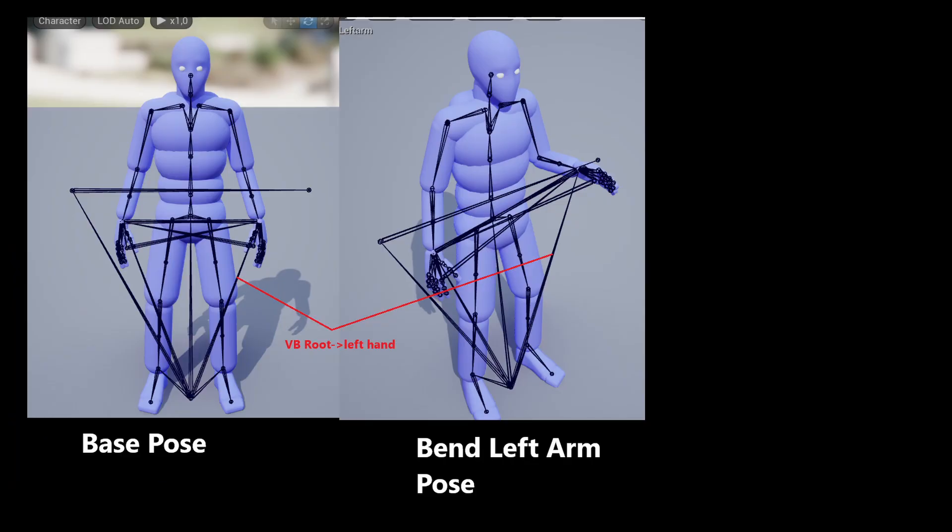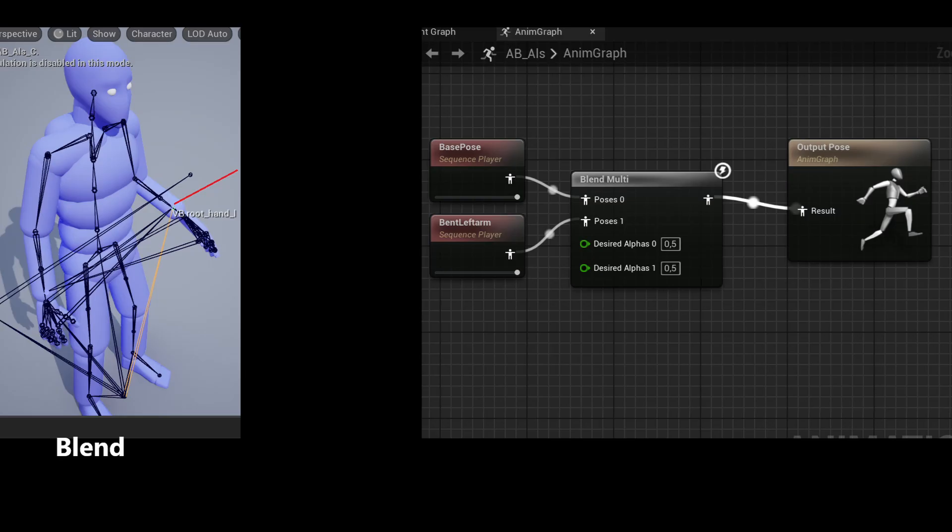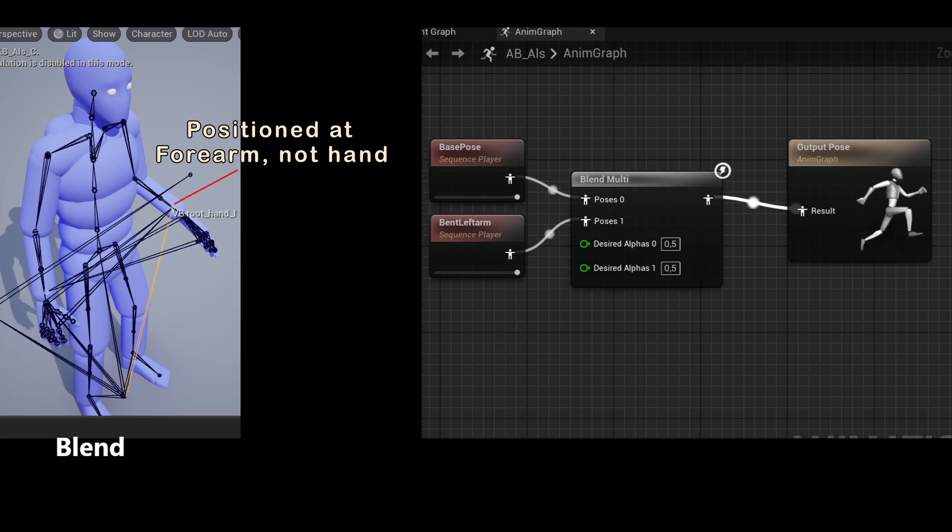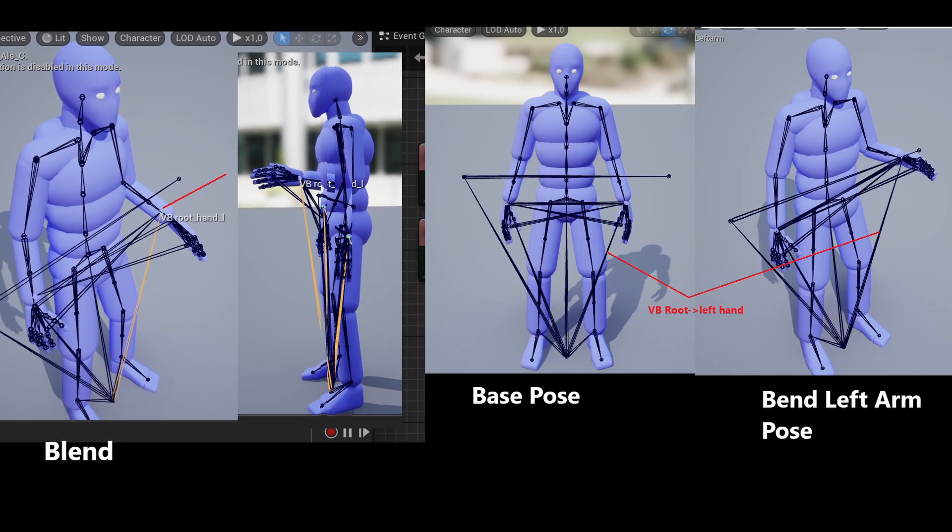We can see that when we're using single animation poses like this, the root to left hand Virtual Bone here just tracks the target bone perfectly. But if we do a simple blend between two animations, we can see that the Virtual Bone no longer follows the target, and it ends up being at the wrist here. So why is that?